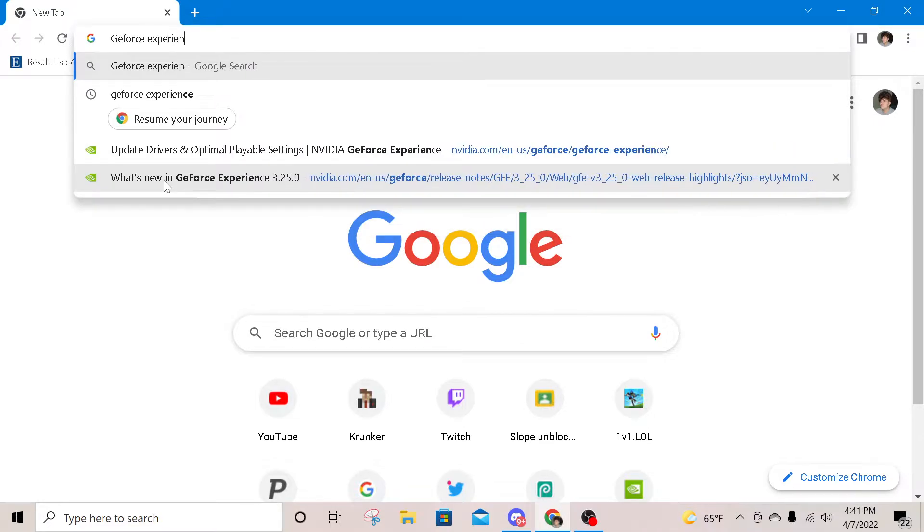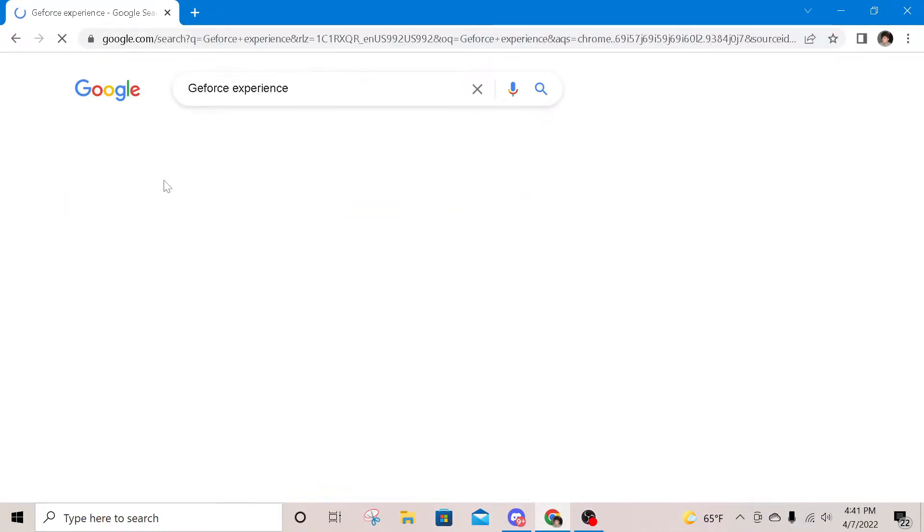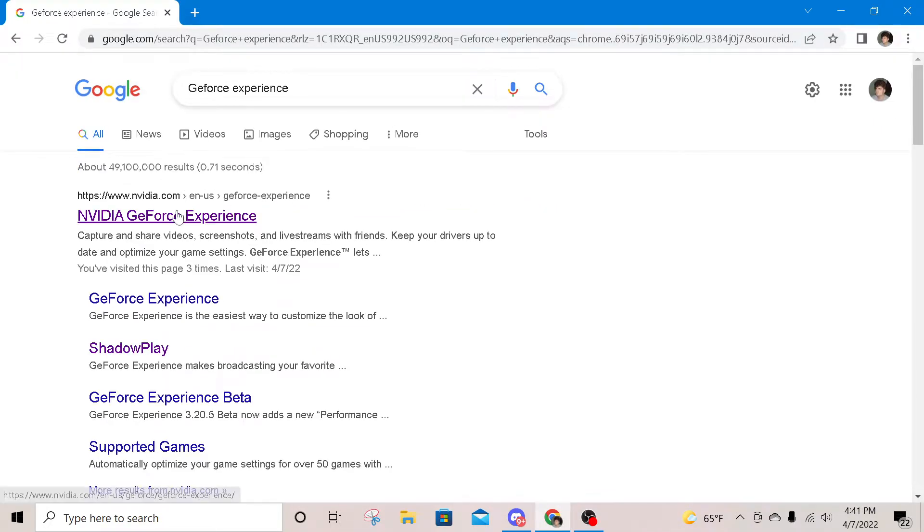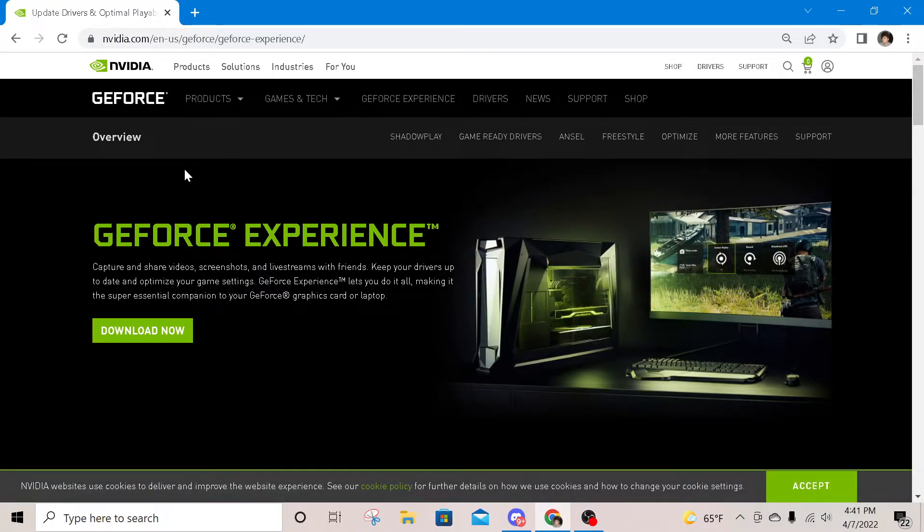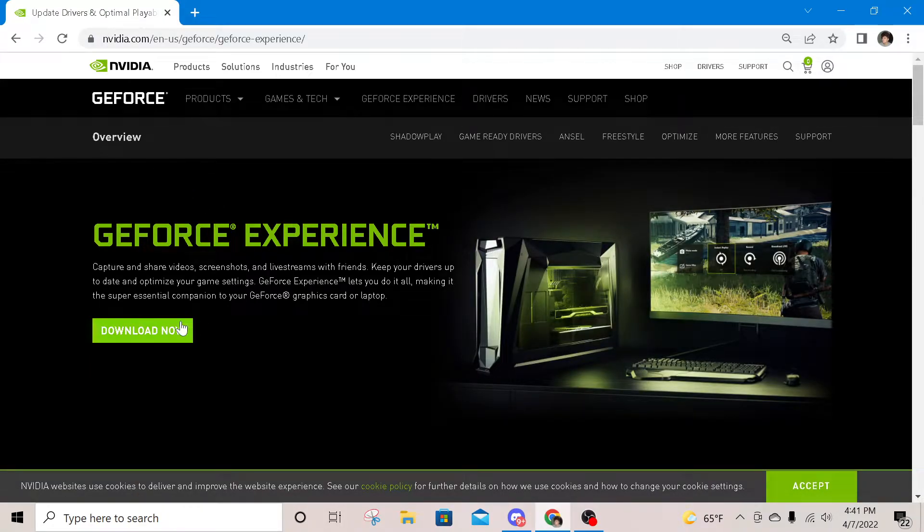First, if you haven't already, you want to go ahead and look up GeForce Experience and click this first link, and you will be presented with a Download Now button.